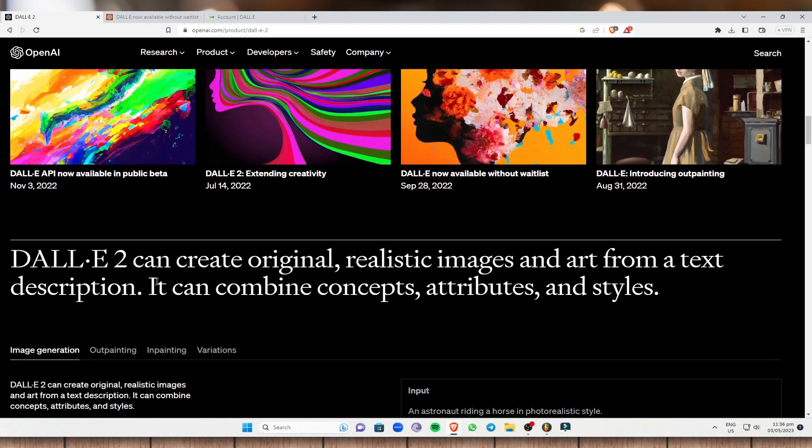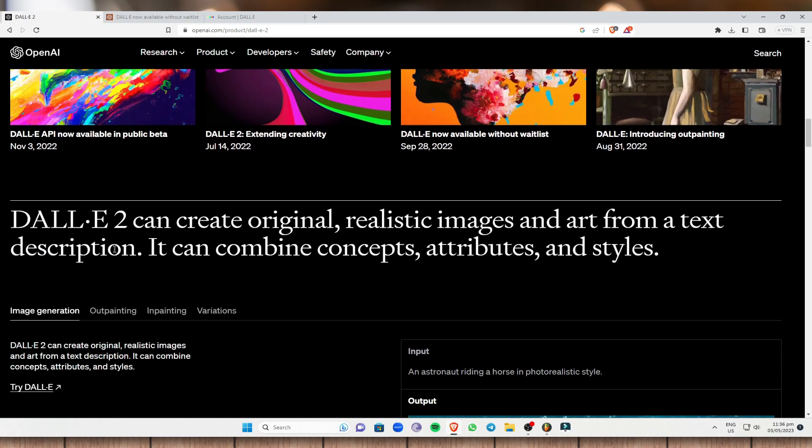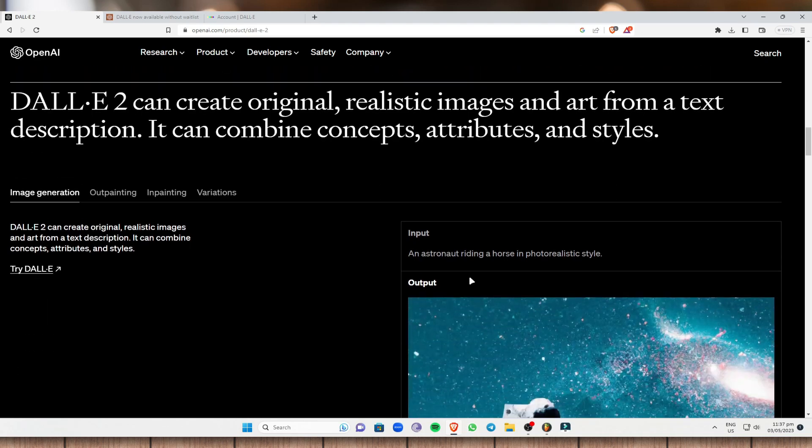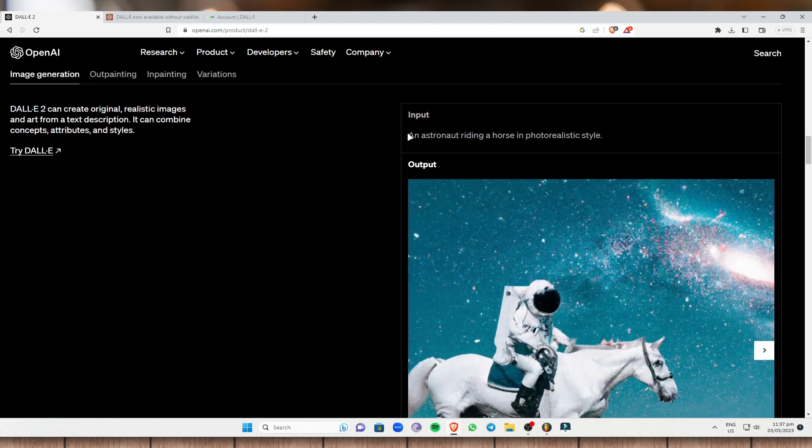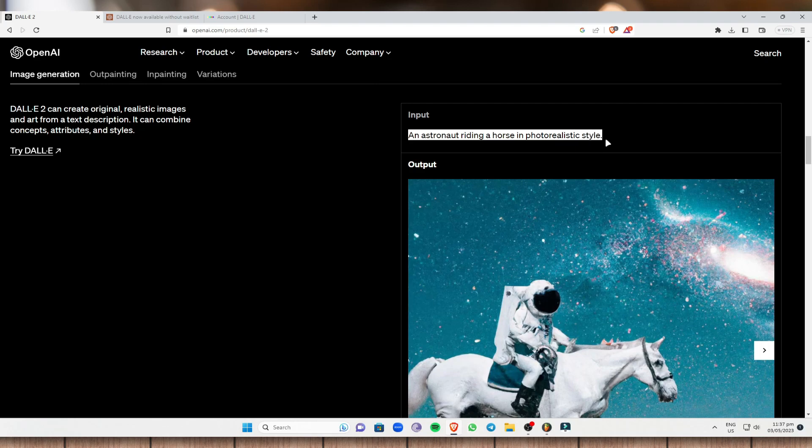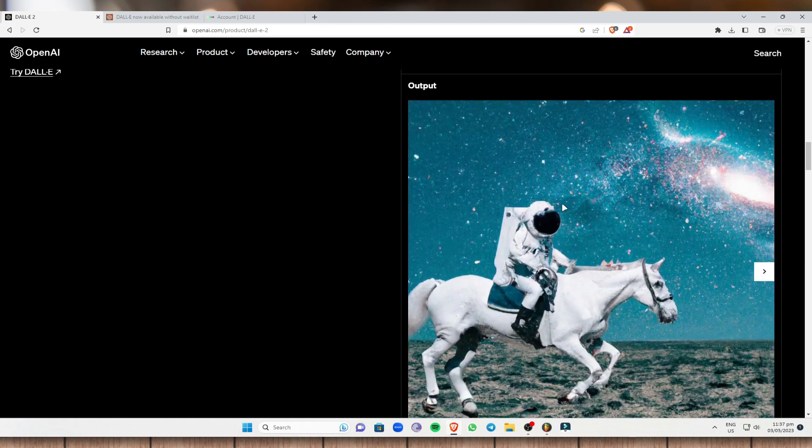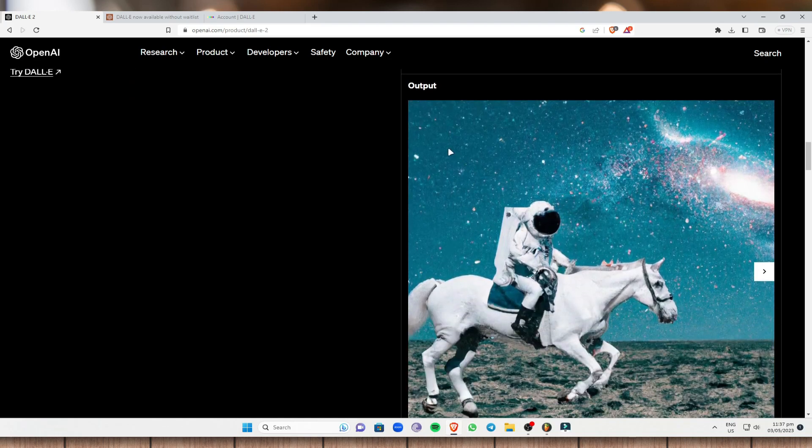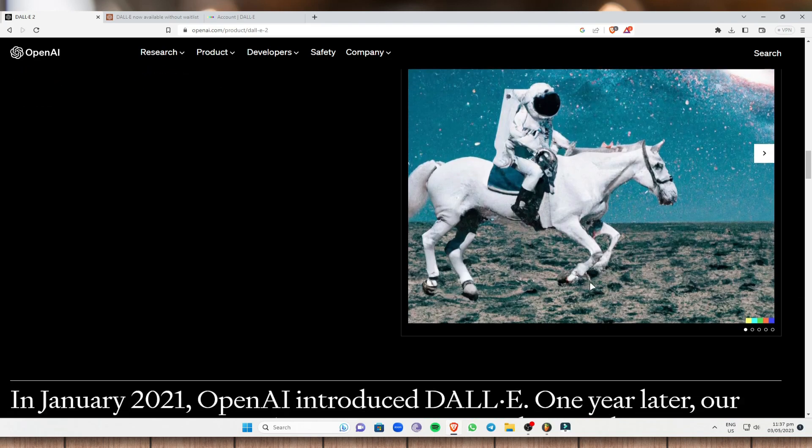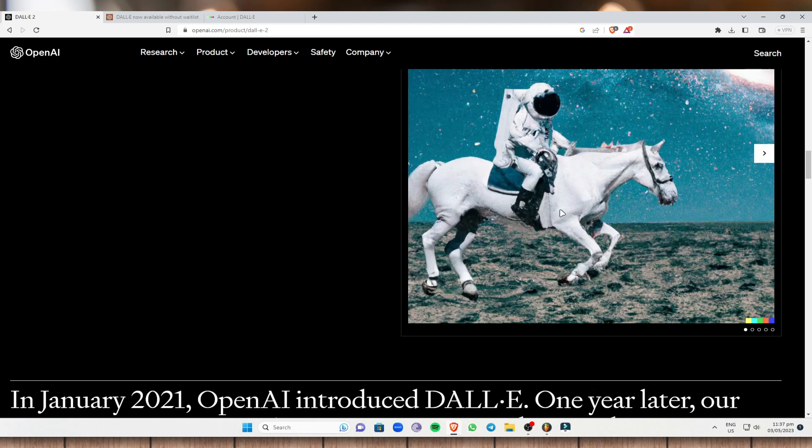And right here, DALL-E 2 can create original, realistic images and art from a text description. It can combine concepts, attributes and styles. So once you type a text, like once you describe an image, for example right here, here is an example: an astronaut riding a horse in photorealistic style. And as you can see, DALL-E 2 generates automatically what you have typed. So right here, this is what the input is and the output is right here.